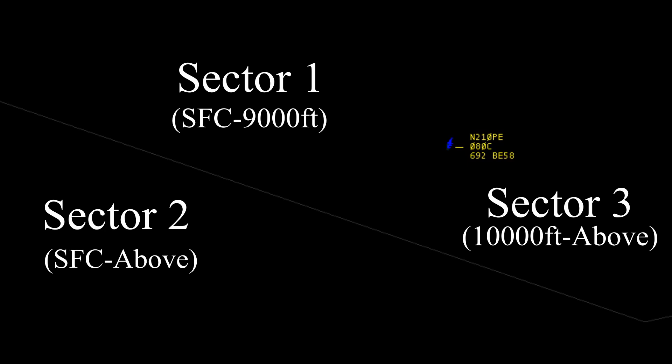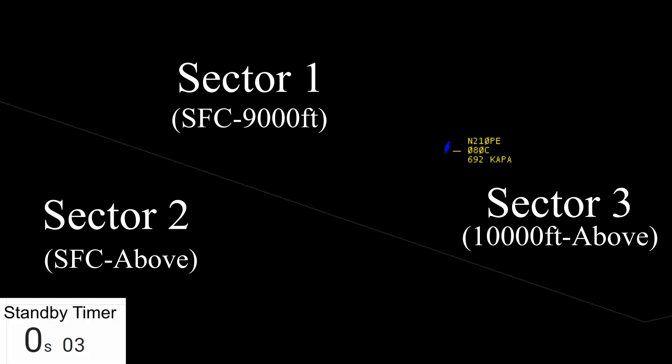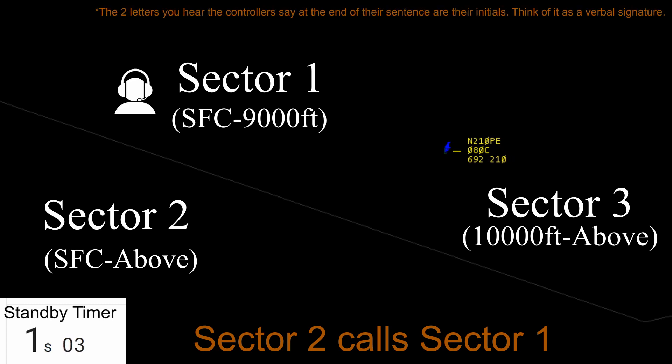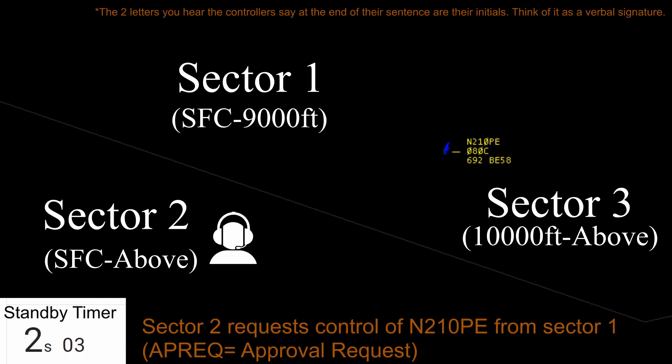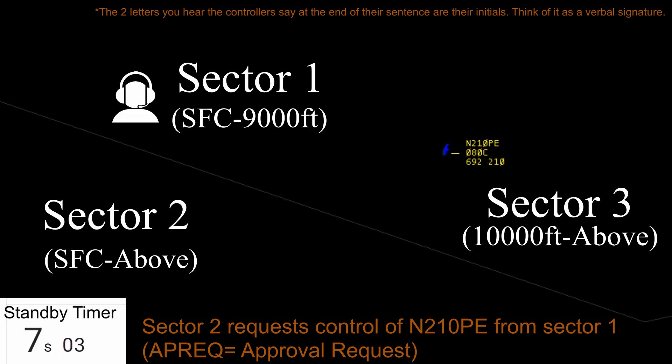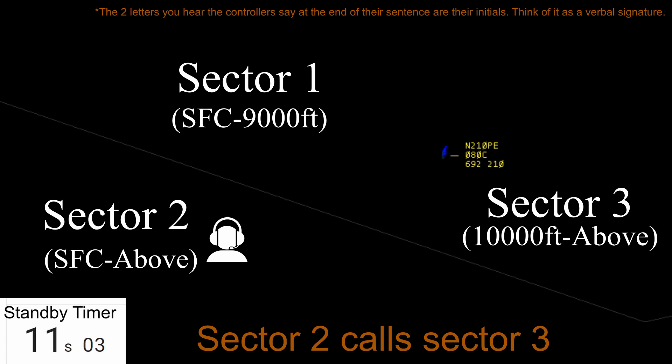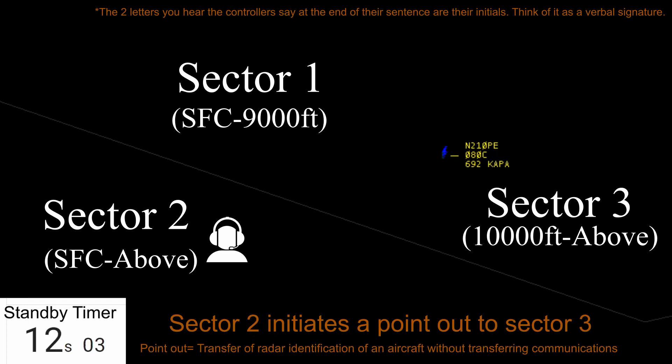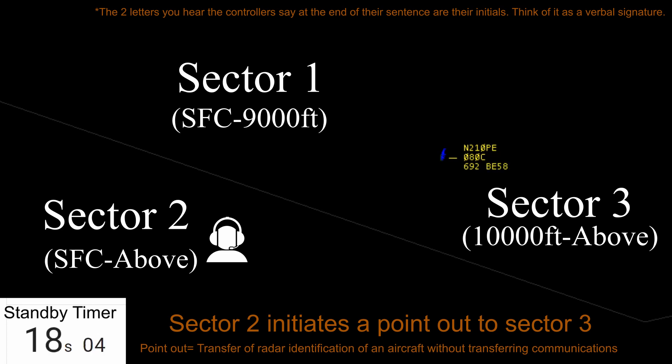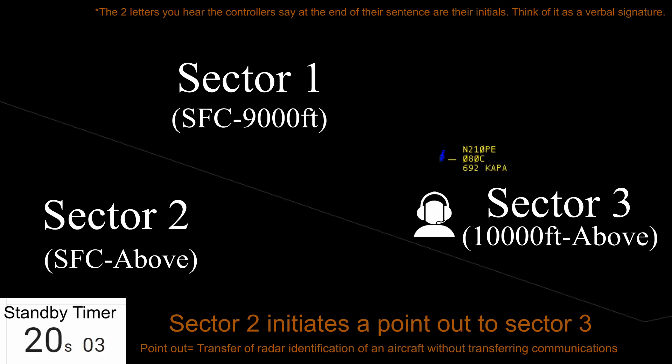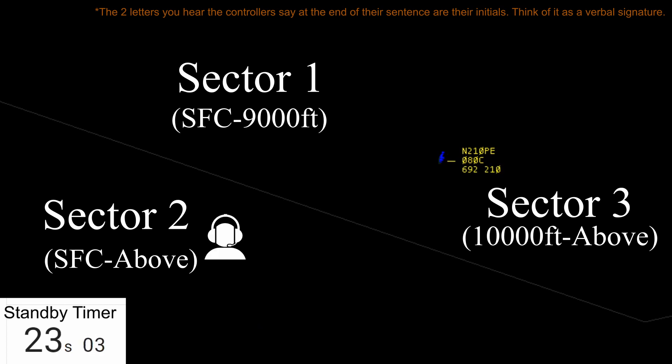Denver Center, good afternoon. Baron 210 Papa Echo, 8,000, request climb to 12,000. Baron 210 Papa Echo, Denver Center, Sterling altimeter 2997, standby. Sector 1, Sector 2, APRAC control, November 210 Papa Echo. November 210 Papa Echo, zero control, RS, MC. Sector 3, Sector 2, point out 5 miles north of Sterling Airport, November 210 Papa Echo, climbing to 12,000 southwestbound. November 210 Papa Echo, point out approved, AB, MC, yeah MC. Baron 210 Papa Echo, climb and maintain 12,000. Climb and maintain 12,000, Baron 210 Papa Echo.